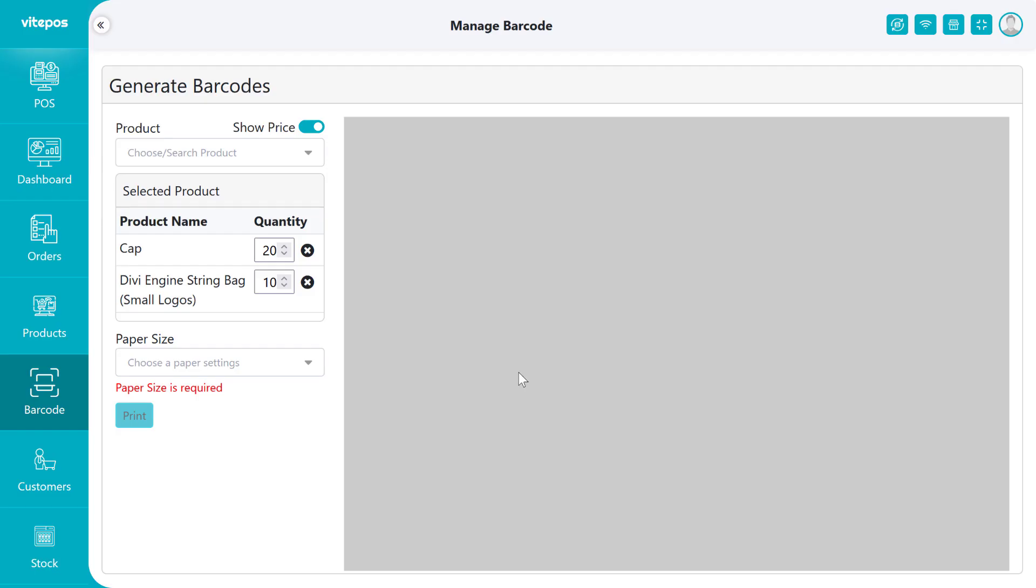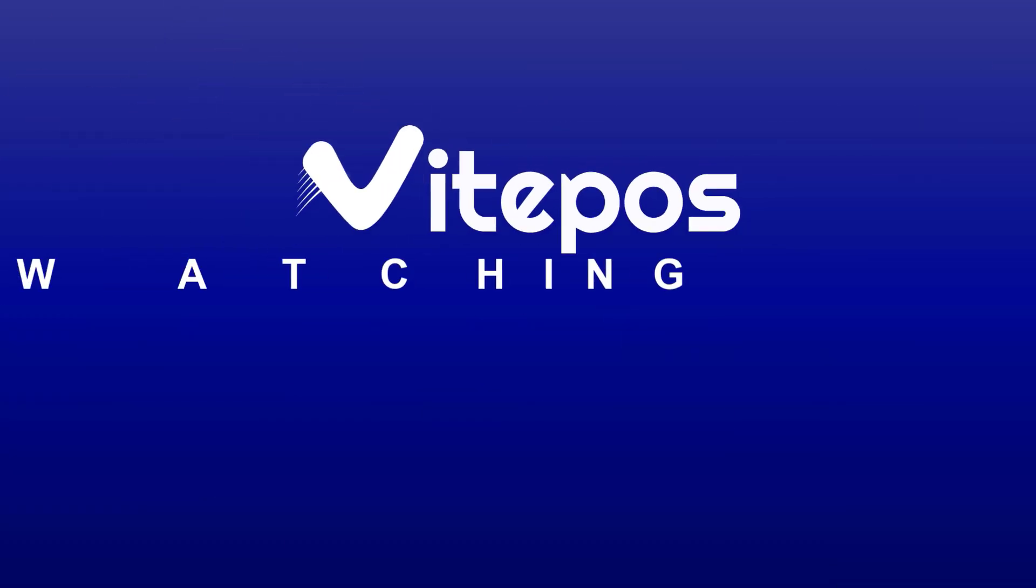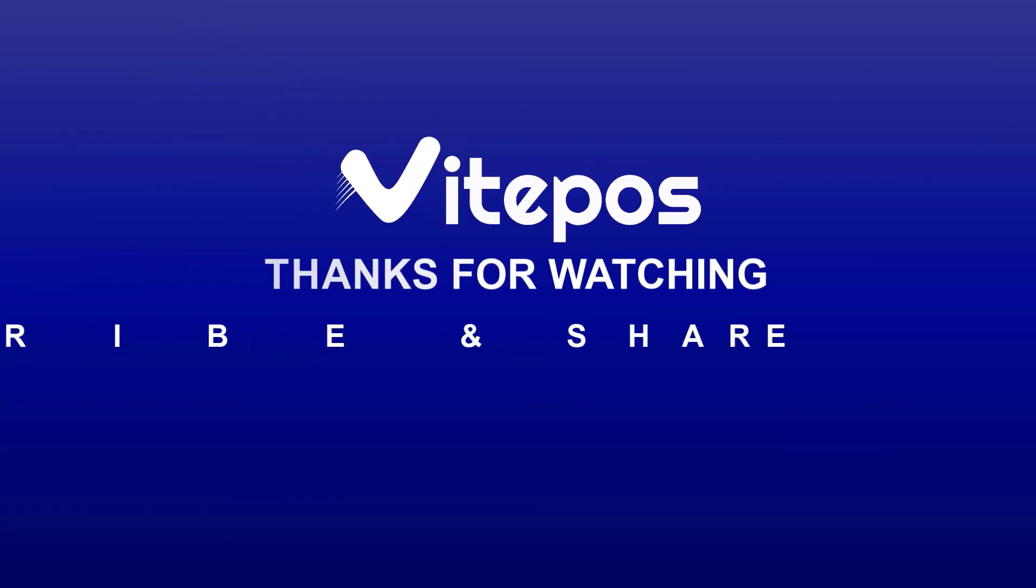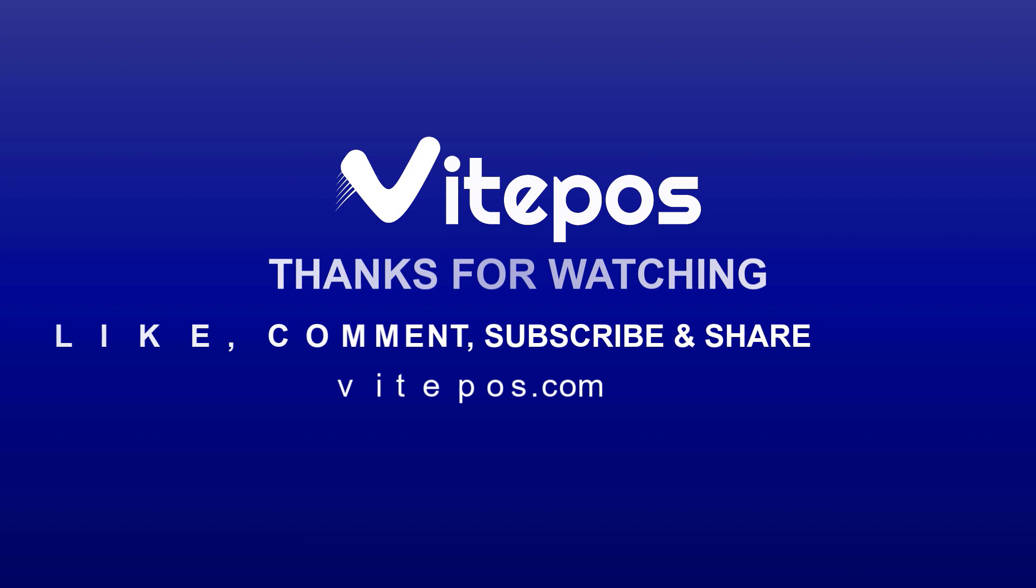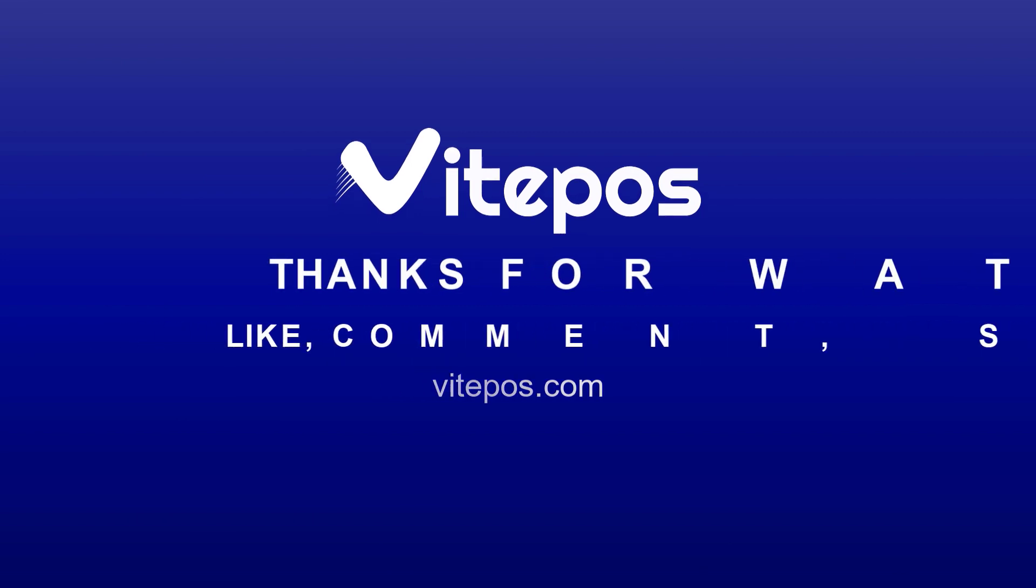That's all about setting up a barcode page in the barcode generator. Hope you enjoyed this video. Please like, comment, share, and subscribe to our channel for more updates.